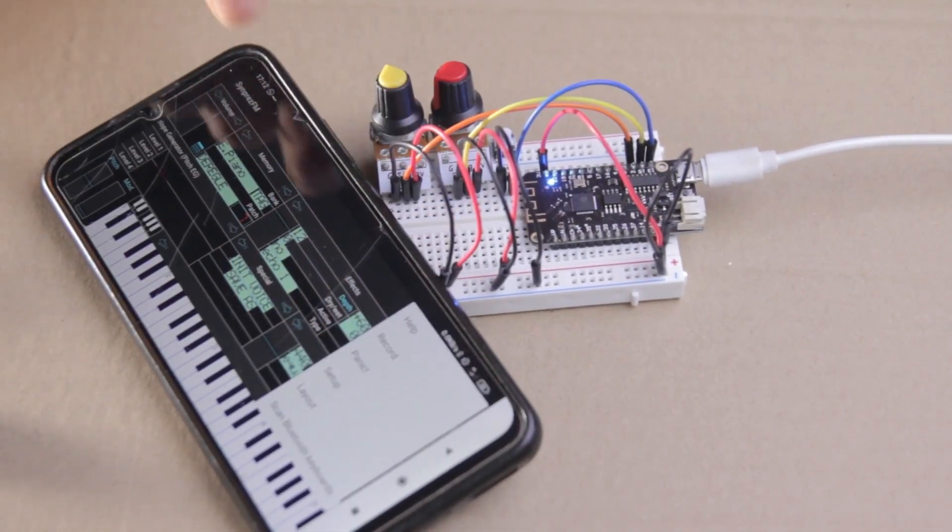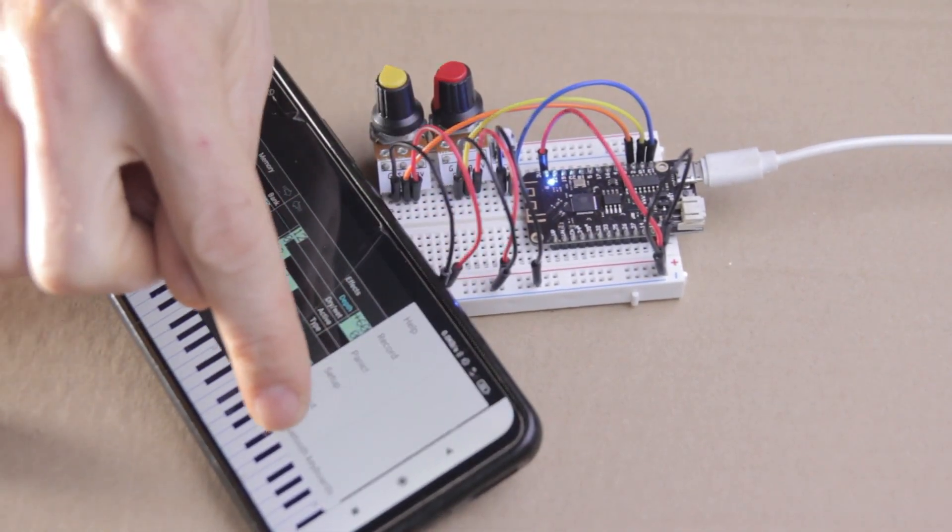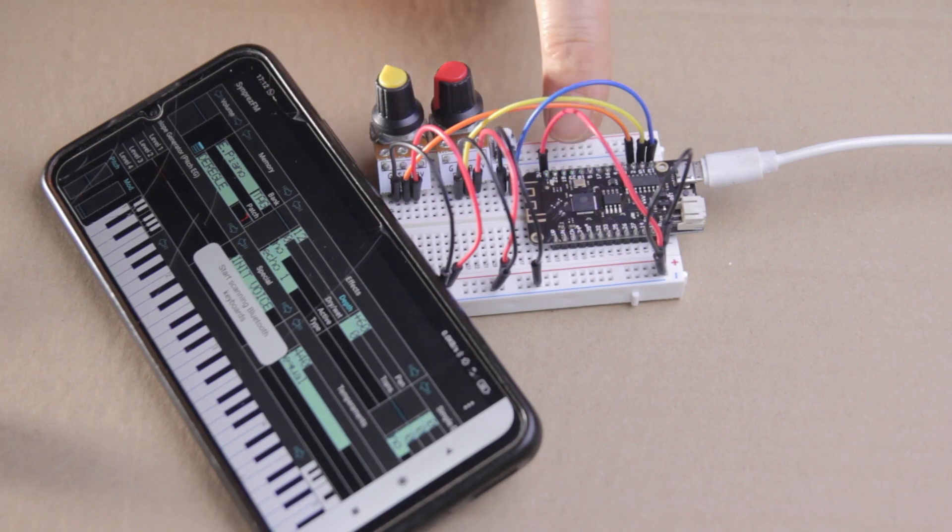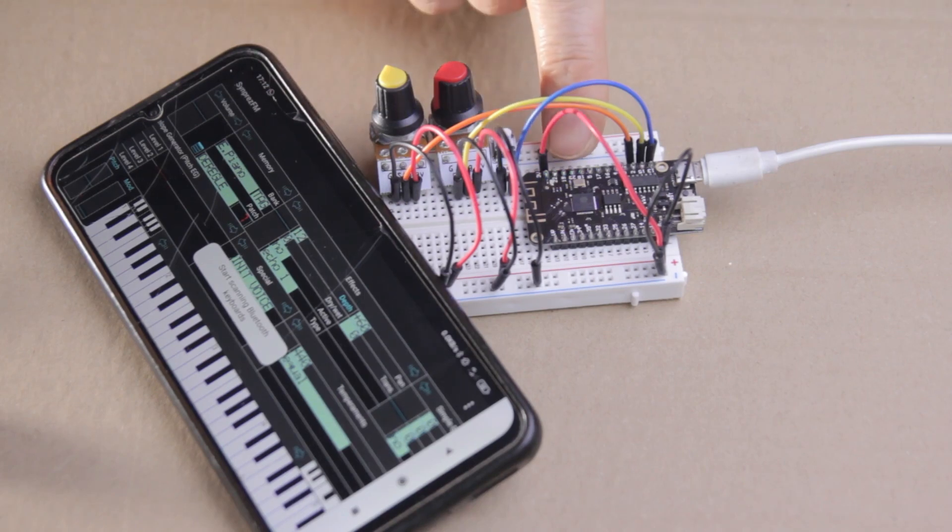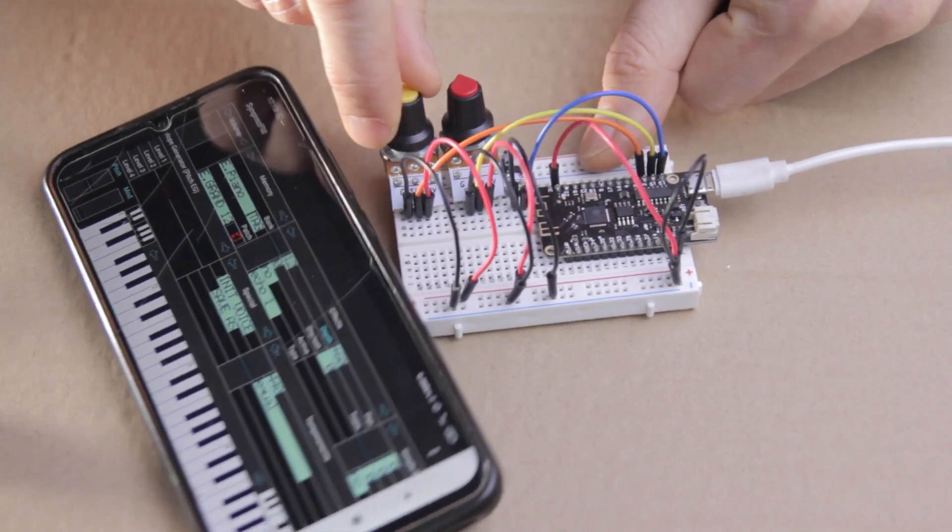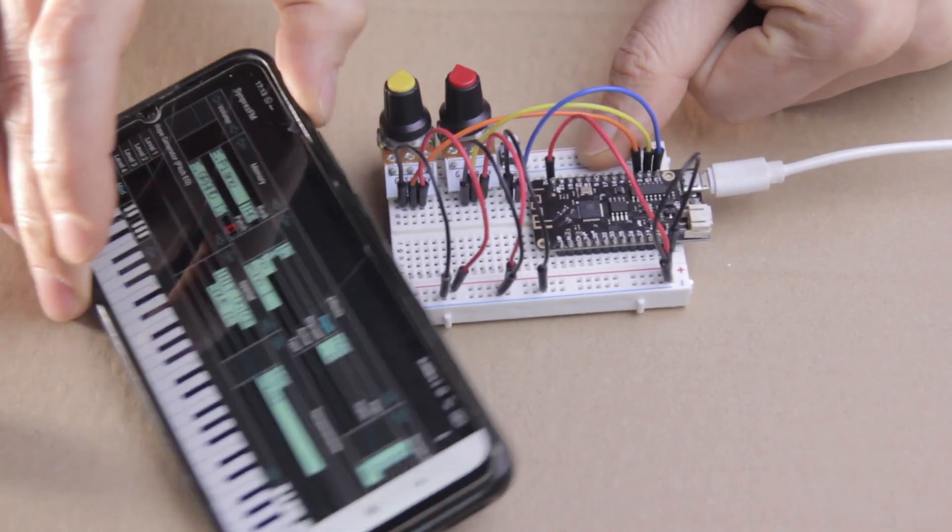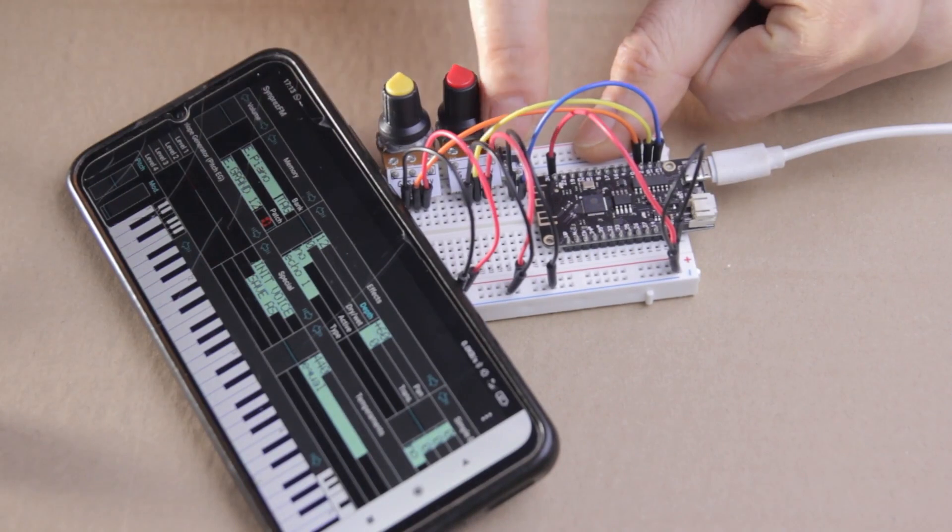Once I'm connected, the LED turns off. And that's the code completed. Let's try to connect and see how it goes.